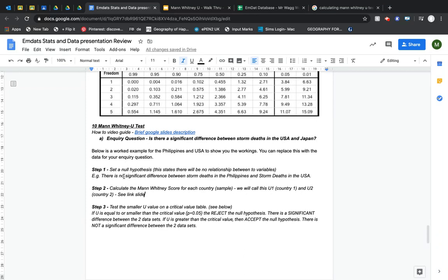The Mann-Whitney U is useful for us to test if there is a significant difference between two data sets. And then we can start to think about why that difference might be there.